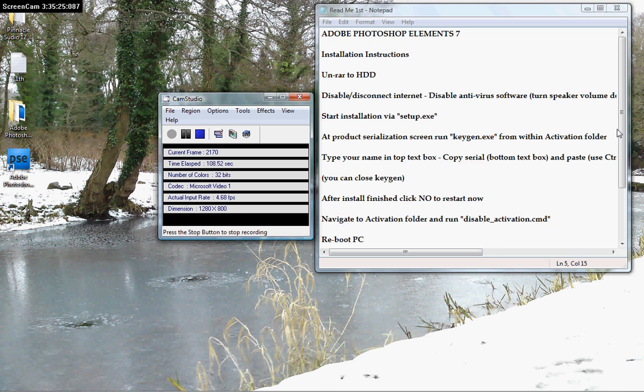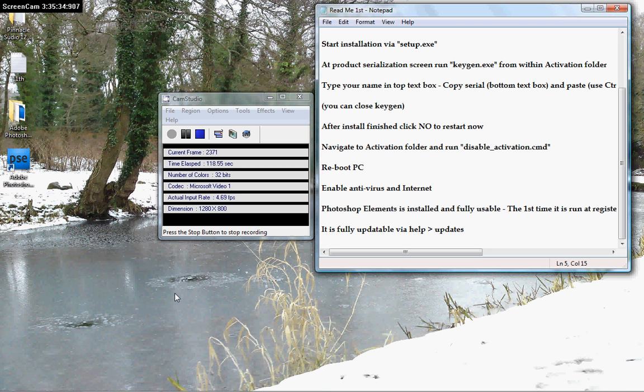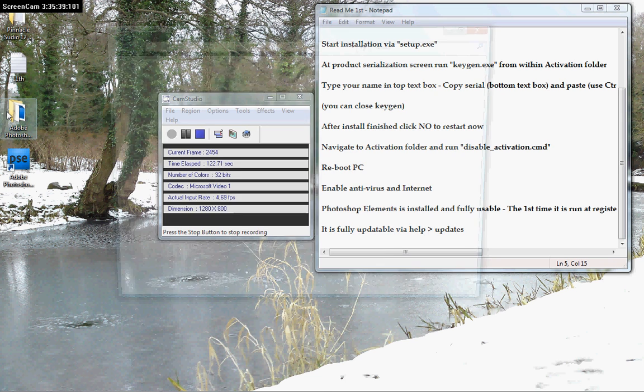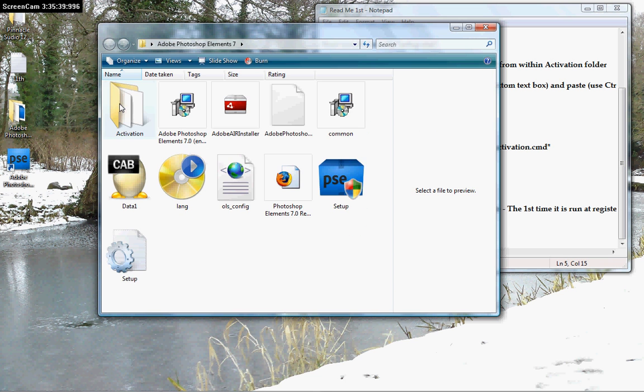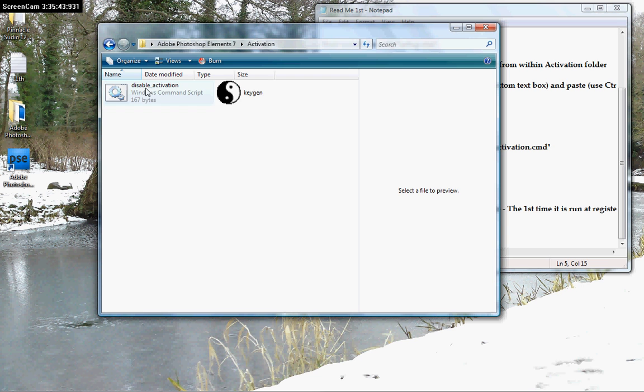If the program asks you to restart, it didn't ask me but it might ask you. No, don't restart. So you'll restart later. Then go back into this file and in activation, you see disable activation. Do that. Click it. Double click it.